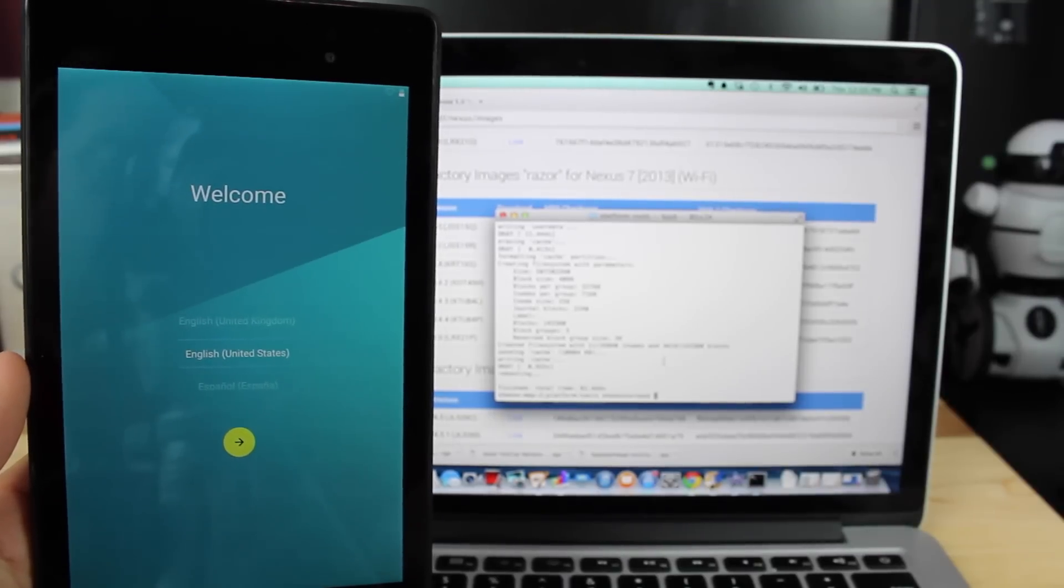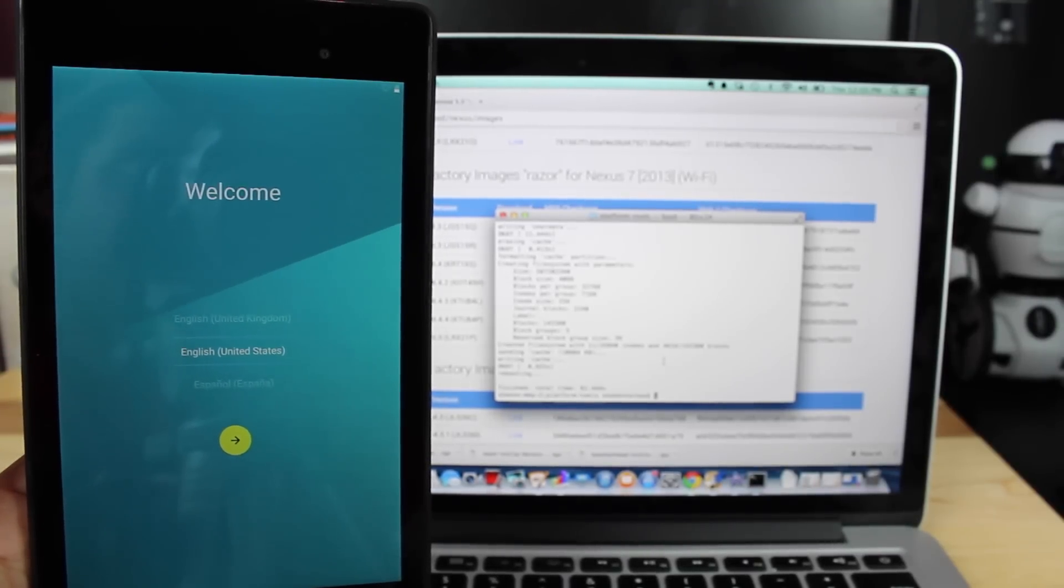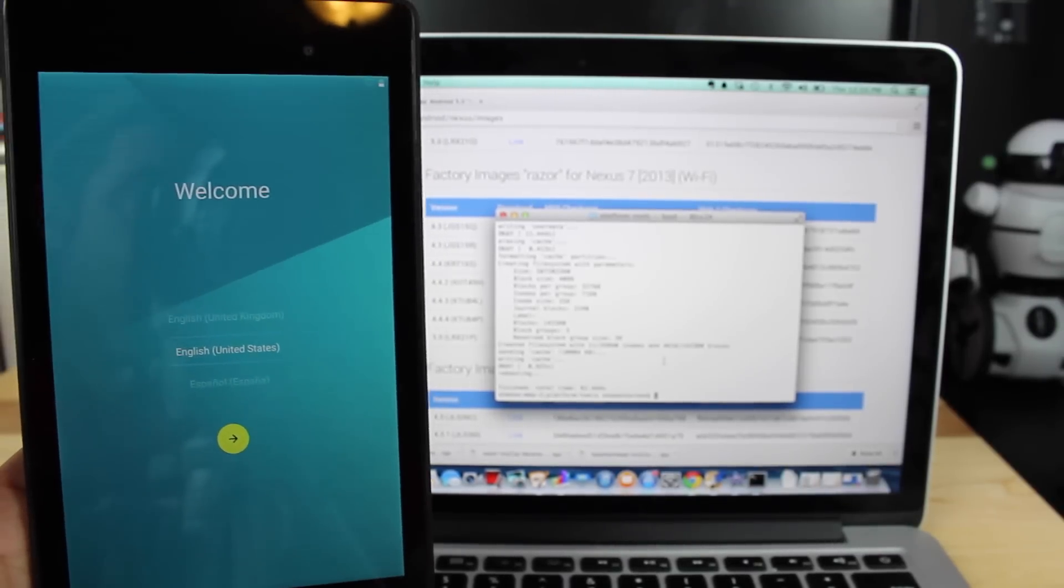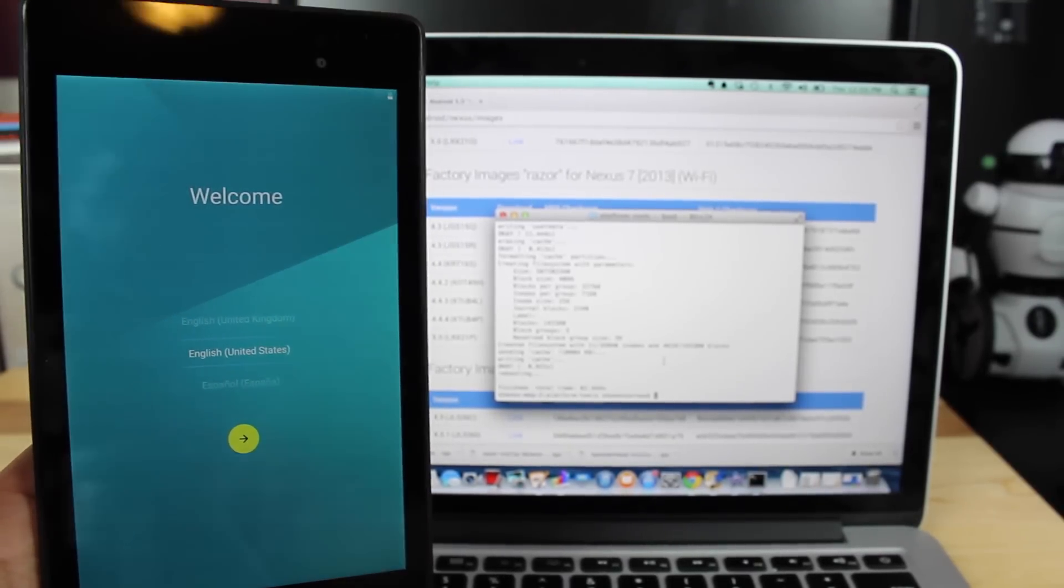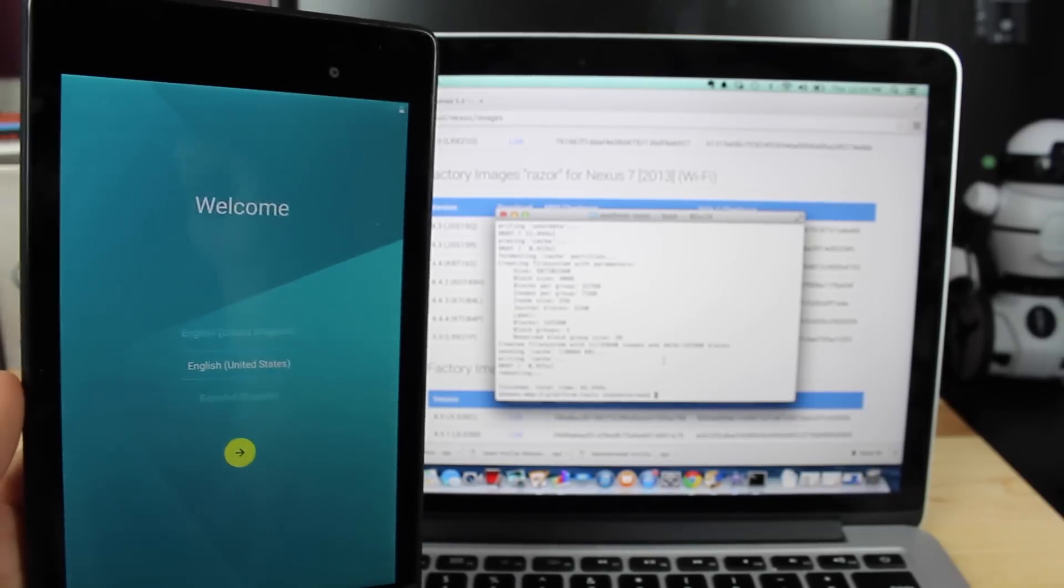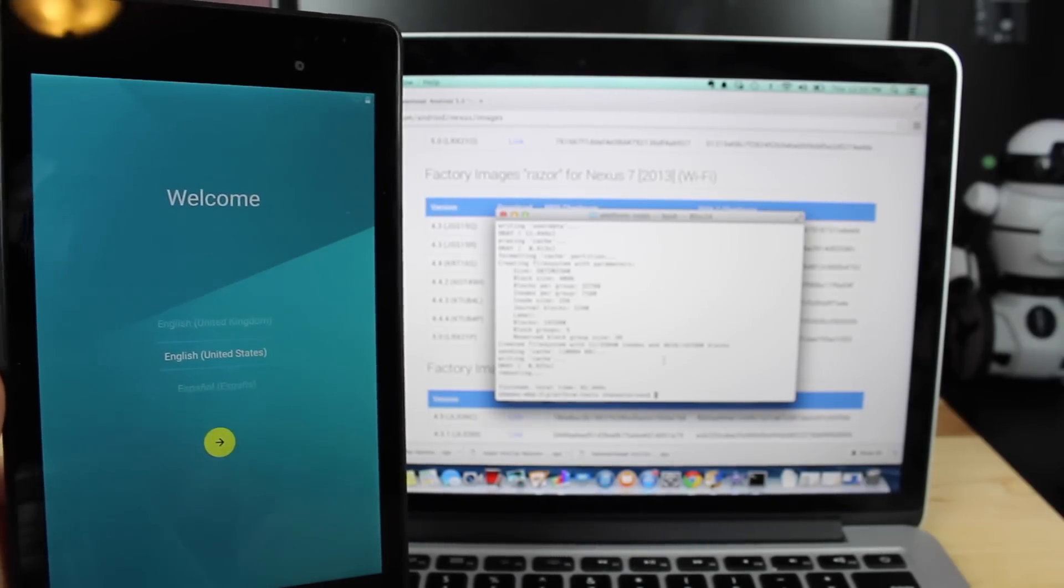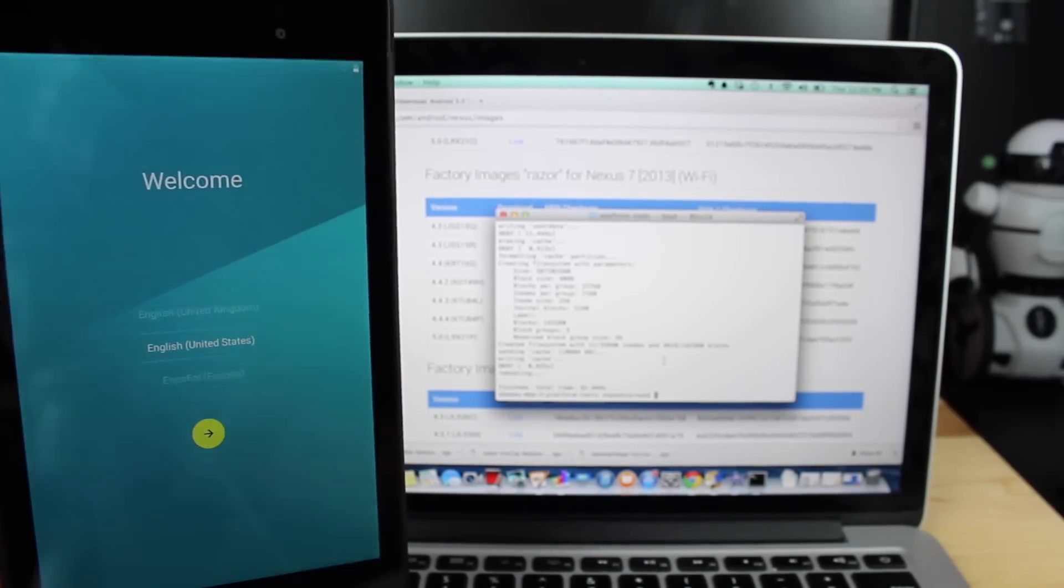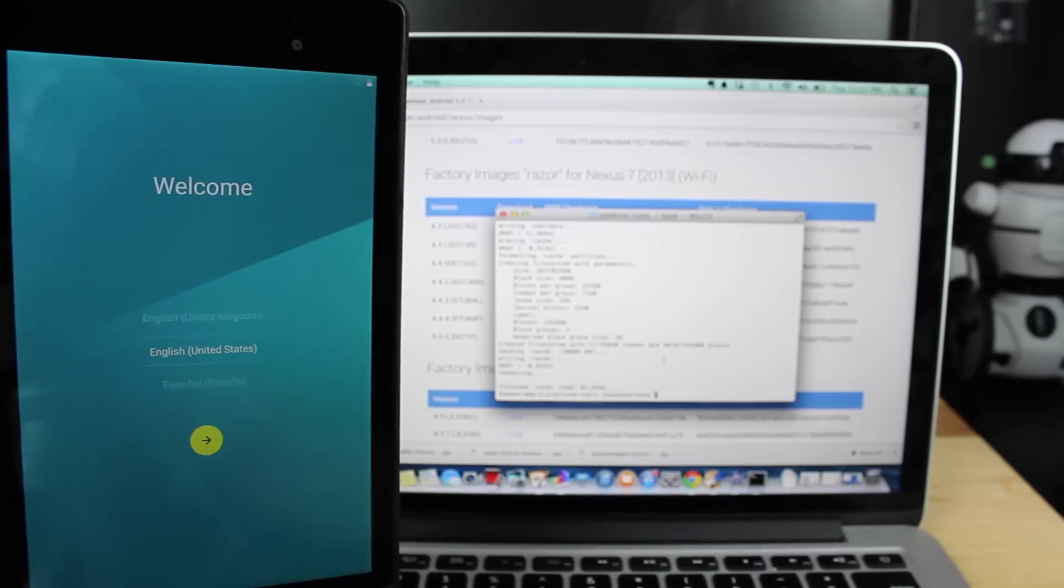When it's finished, it will automatically reboot your device. It takes about five minutes or more to reboot the device. So don't freak out if it doesn't automatically boot up. It is wiping your data. So just be patient and it will come up eventually.